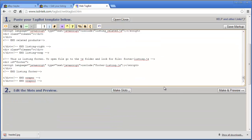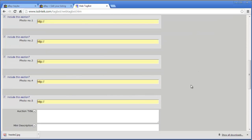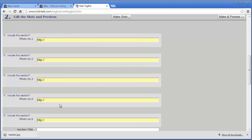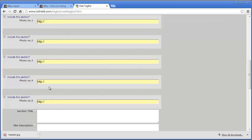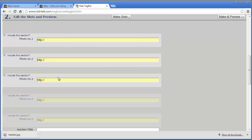Next, scroll down to option two and choose 'Make Slots.' We've supplied five images so you can have up to five product images. If for example you only have three product images, simply uncheck some boxes to allow just three. We recommend watching this tutorial first so you understand the whole process before flying blind.